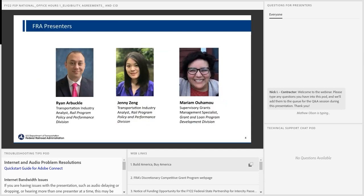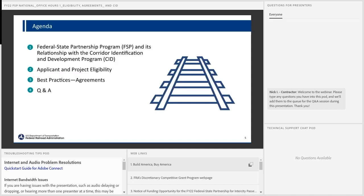Here's our roadmap for today's webinar. We're going to start with the Fed State Partnership Program and its relationship to our new Corridor Identification program, then jump into applicant and project eligibility under Fed State Partnership, navigate to best practices on the agreements, and then open it up for Q&A.